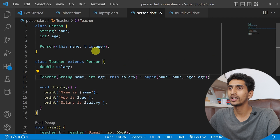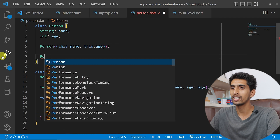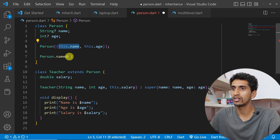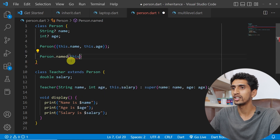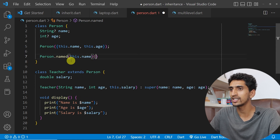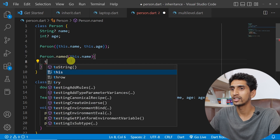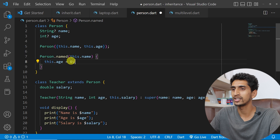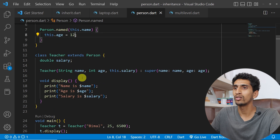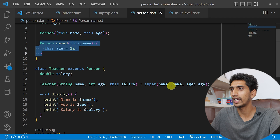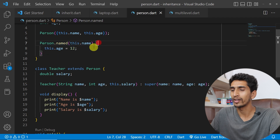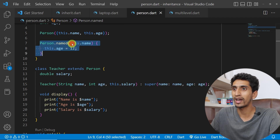Here is also an example of calling a named constructor of the parent class. I'll create a named constructor in Person called Person.named, which only accepts a name and sets the age to 12 by default. This is different from a named parameter — this is a named constructor. So this is a named constructor with a parameter.